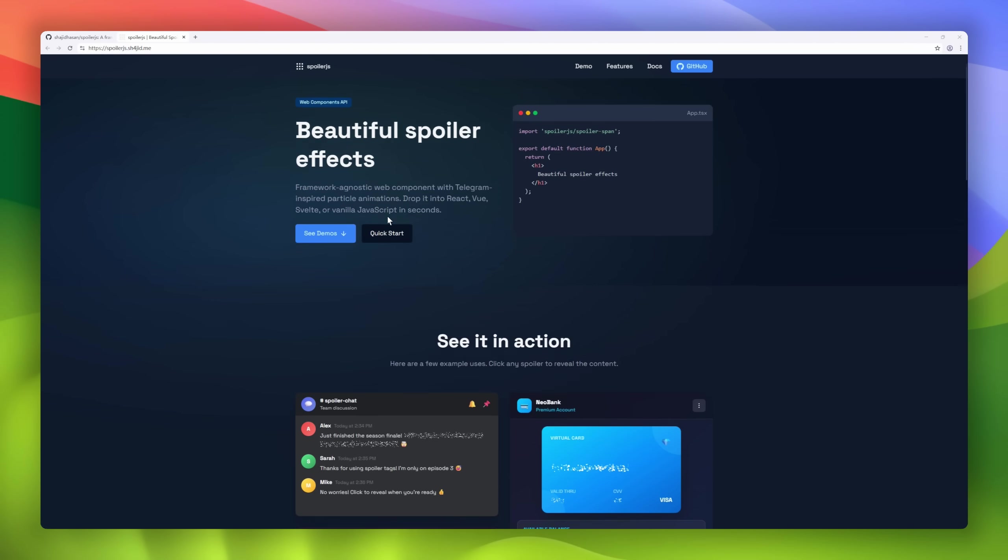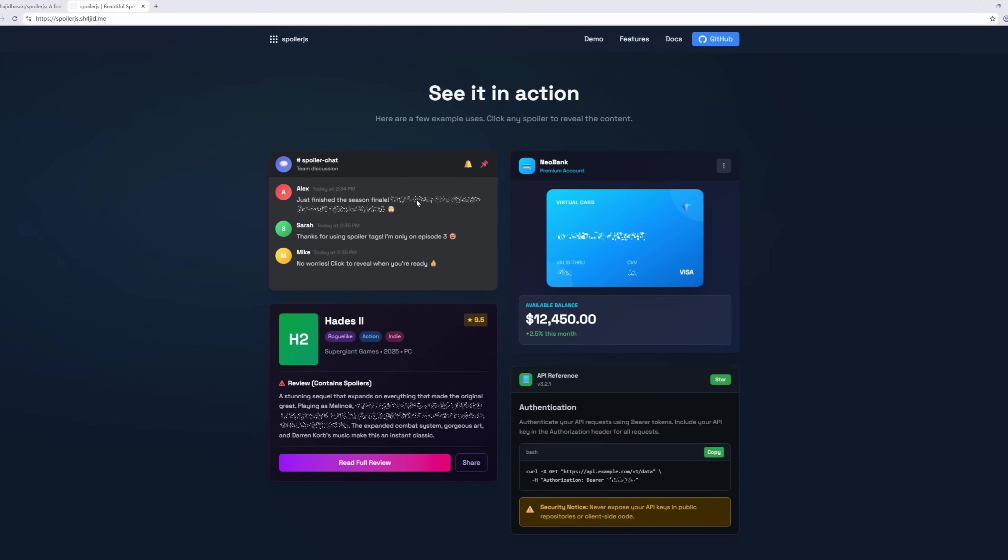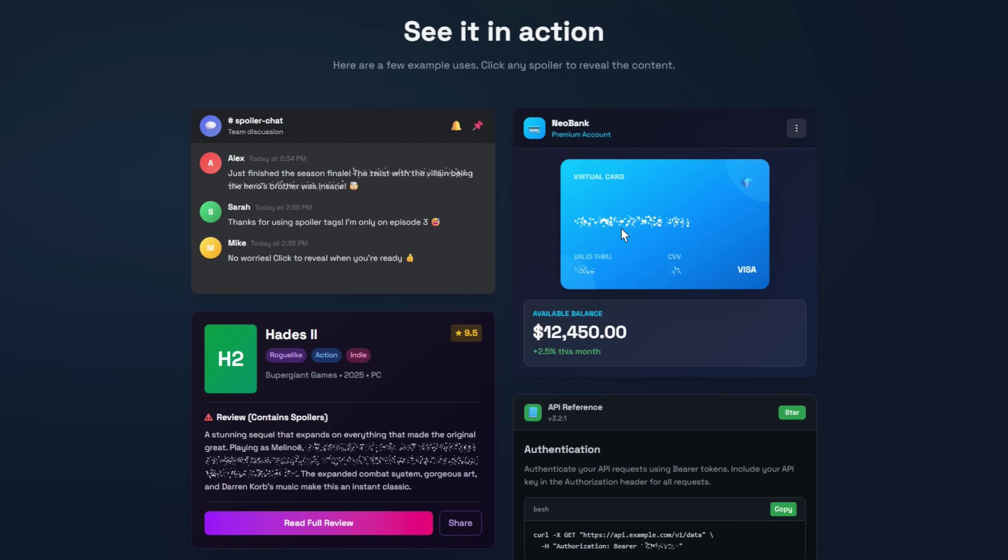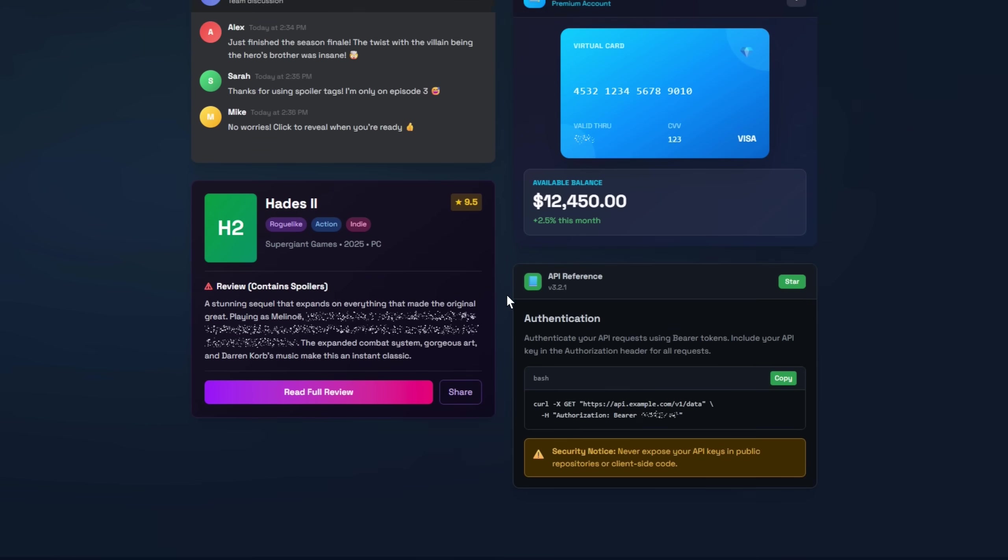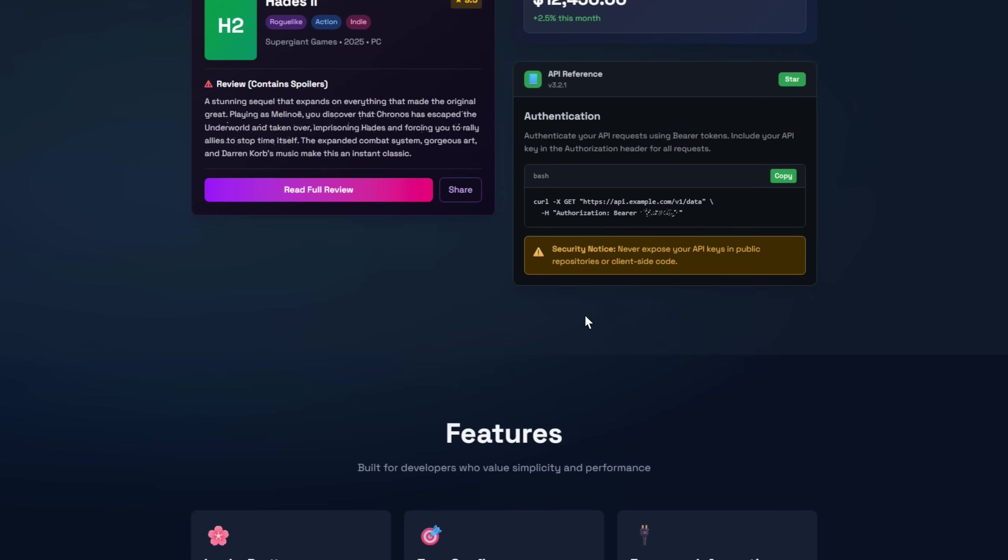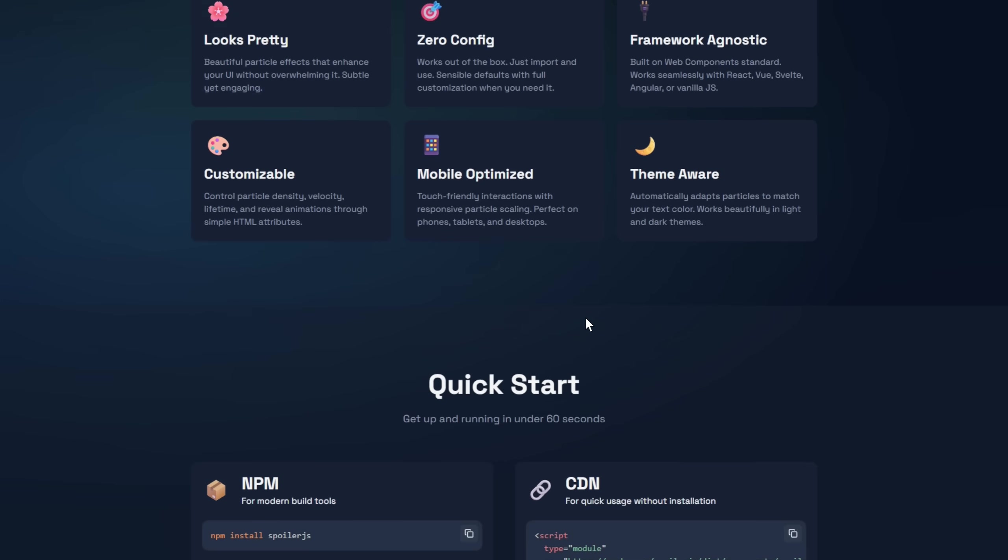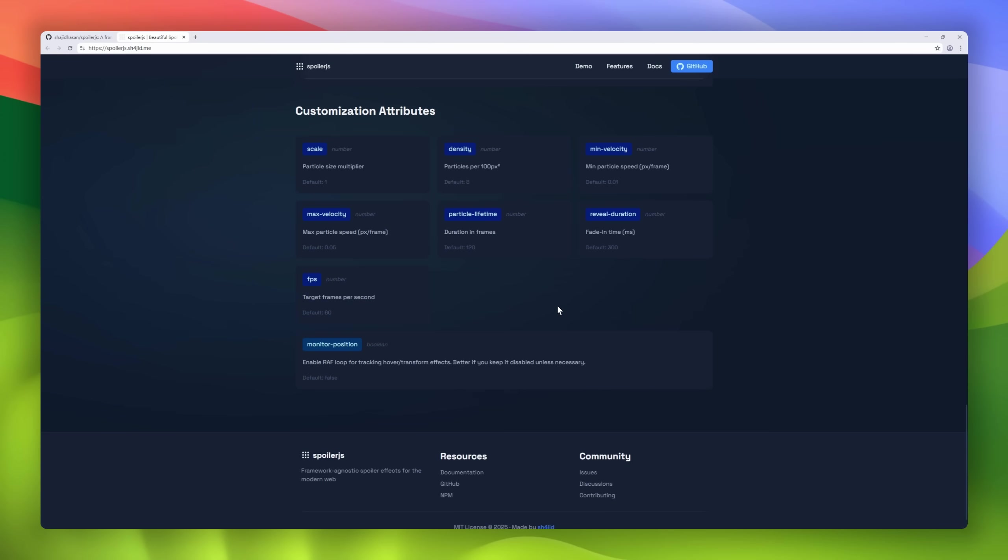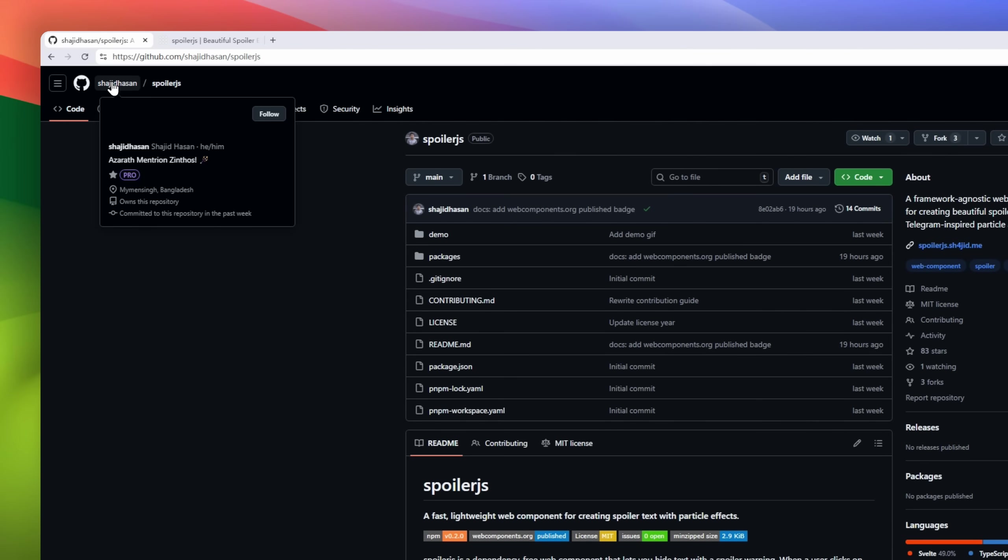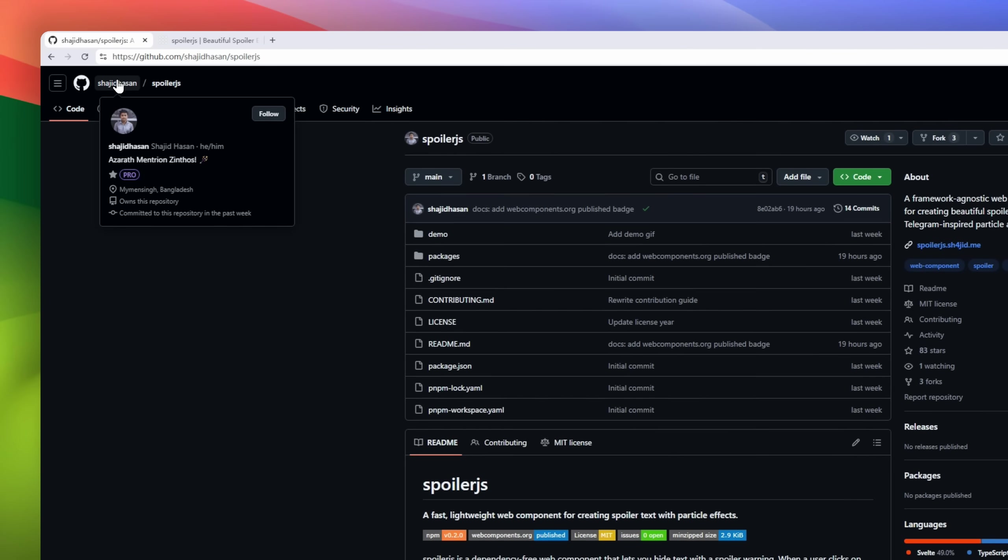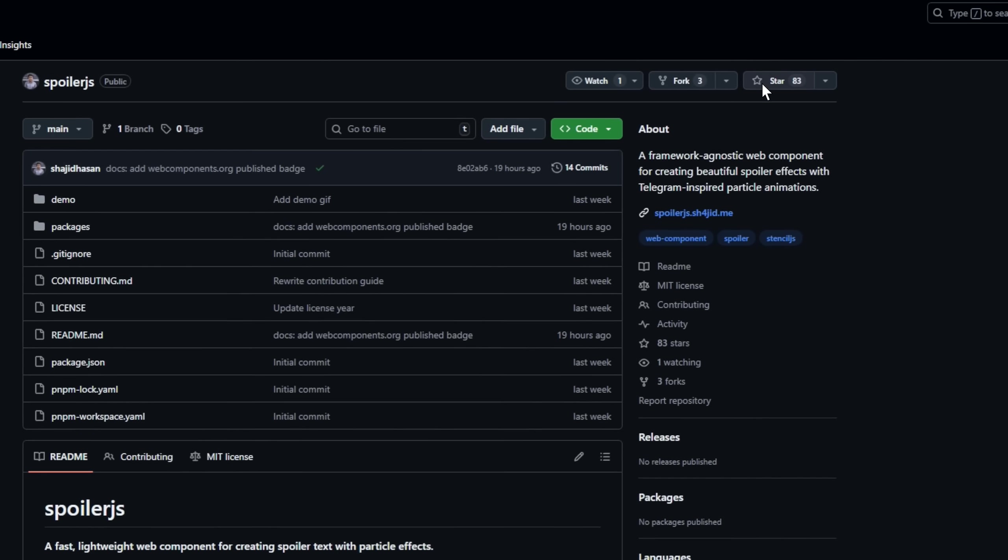Ever wanted telegram-style spoilers on your website? Boom, now you can. This tiny web component lets you hide text behind a spoiler effect. Tap to reveal with smooth particle animations, no dependencies, no framework headaches. Use it anywhere. React, Vue, Svelte, vanilla JS. Just wrap your text in spoiler span, and you're done.